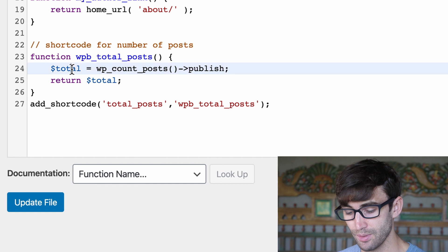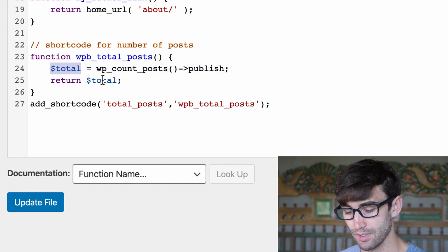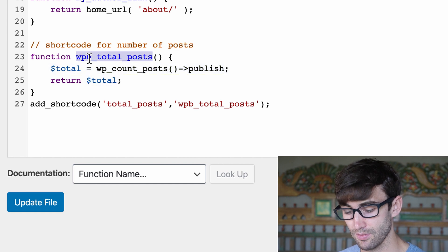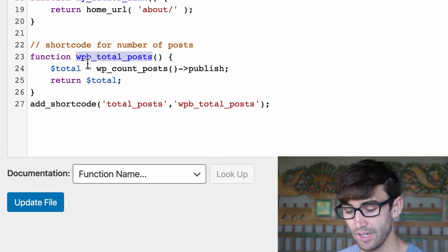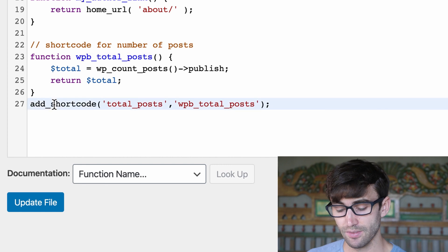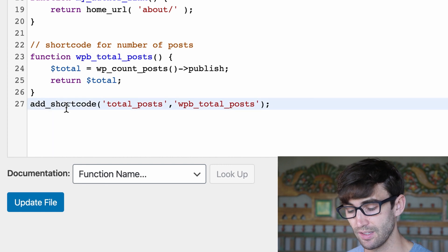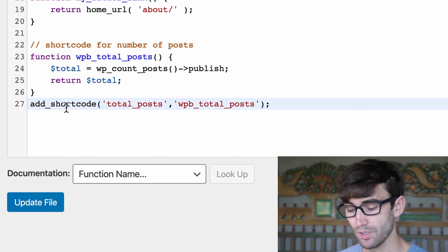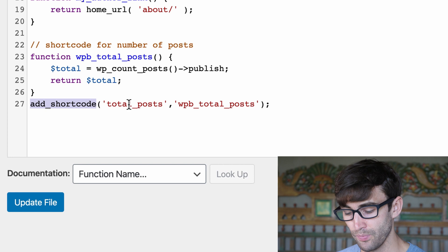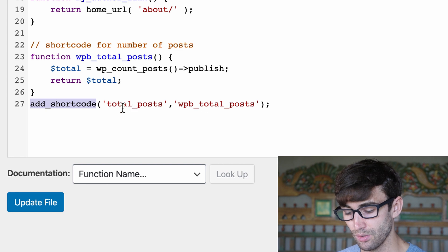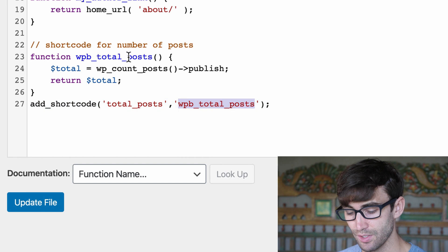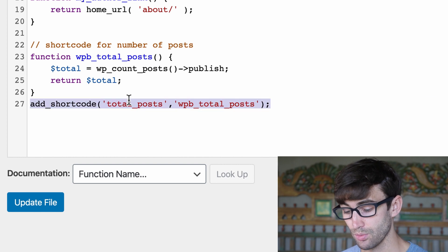Now we define a variable here with the value of WordPress count posts that are published. So that value is going to be returned when somebody calls this function.